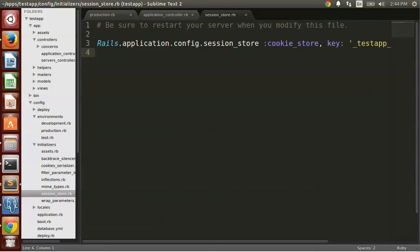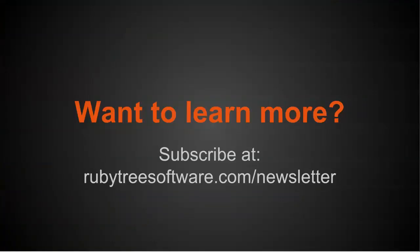If you allow sessions to be maintained over HTTP, you're leaving yourself open to a session hijacking. I hope you enjoyed this video. If you want to learn more, please feel free to subscribe on YouTube or subscribe for our newsletter at rubytreesoftware.com/newsletter. Thanks.